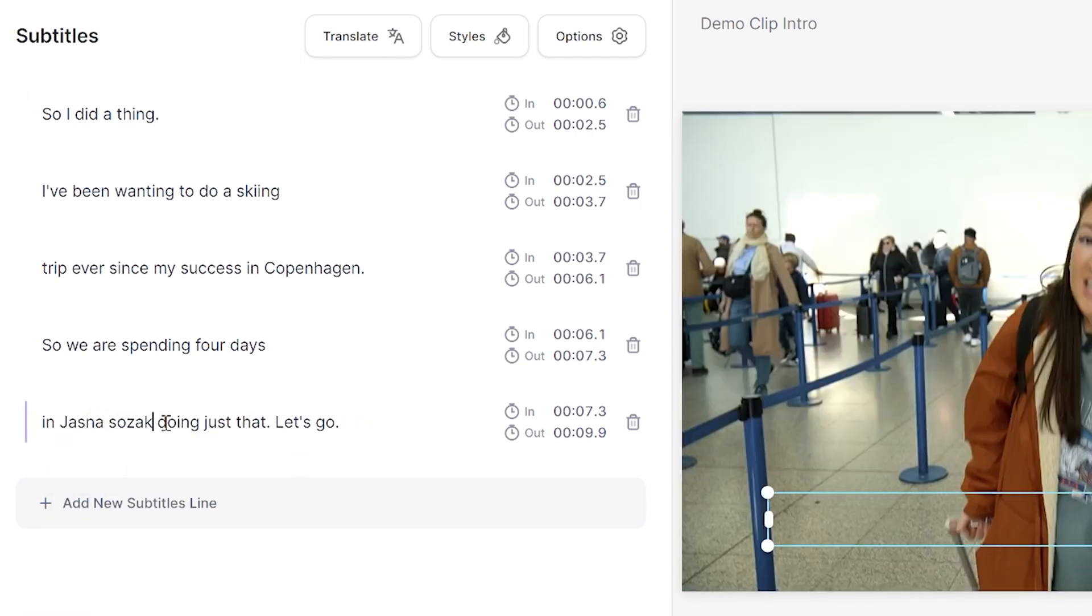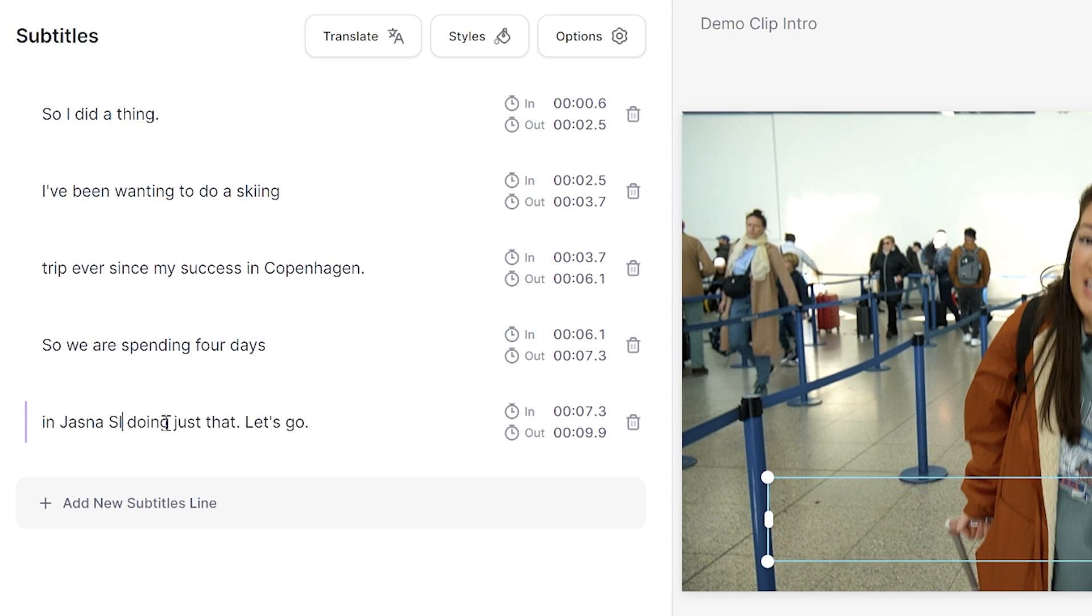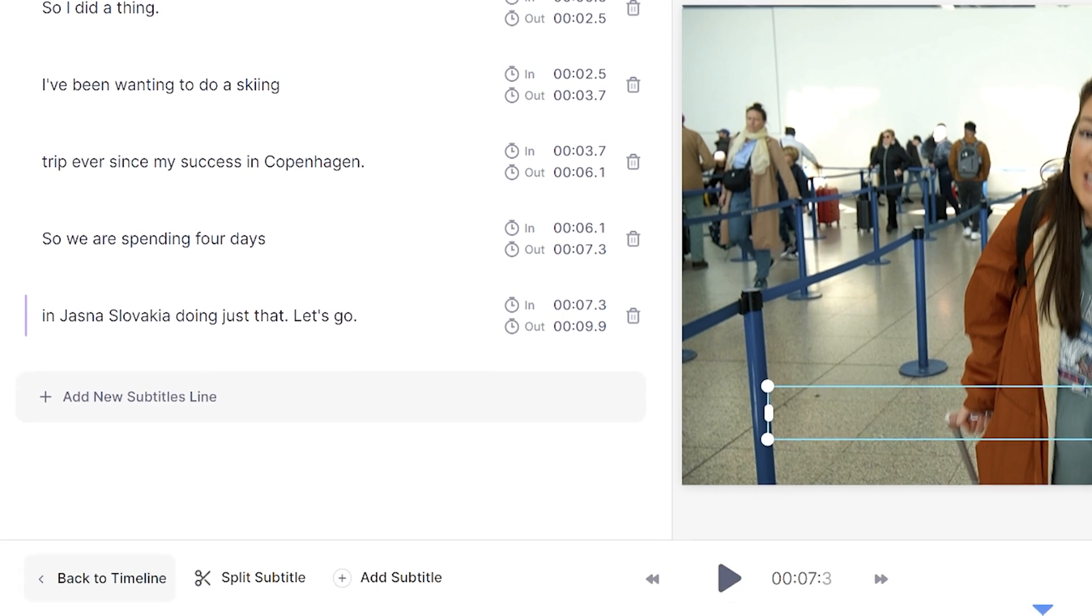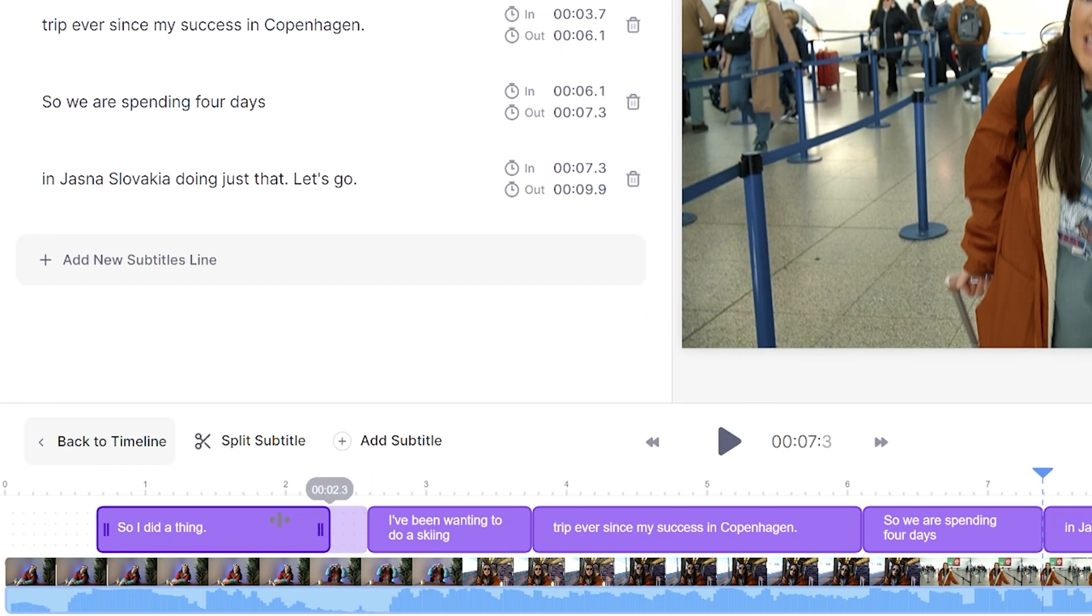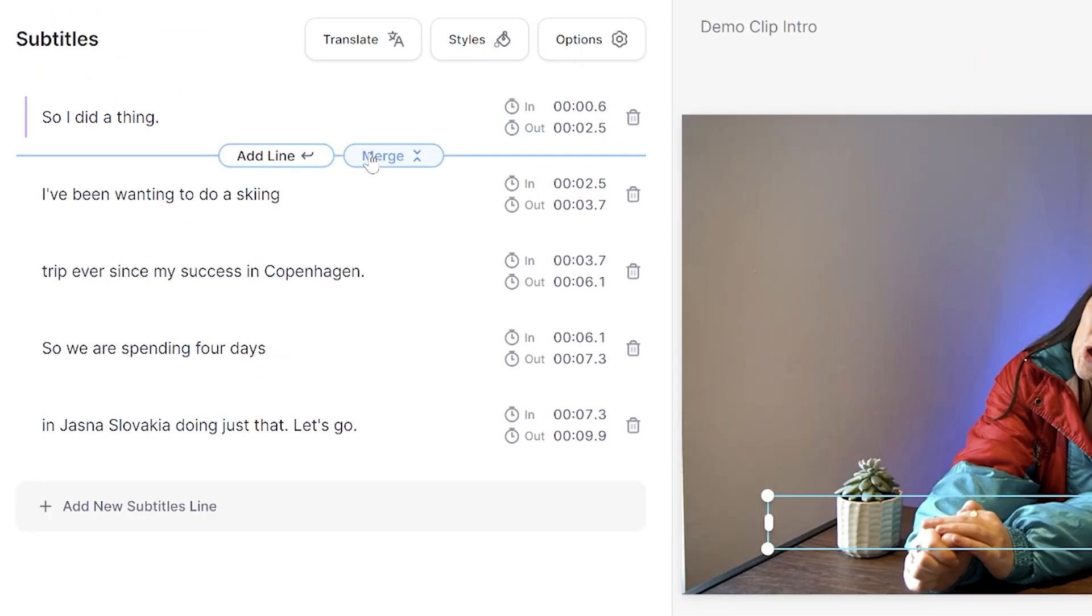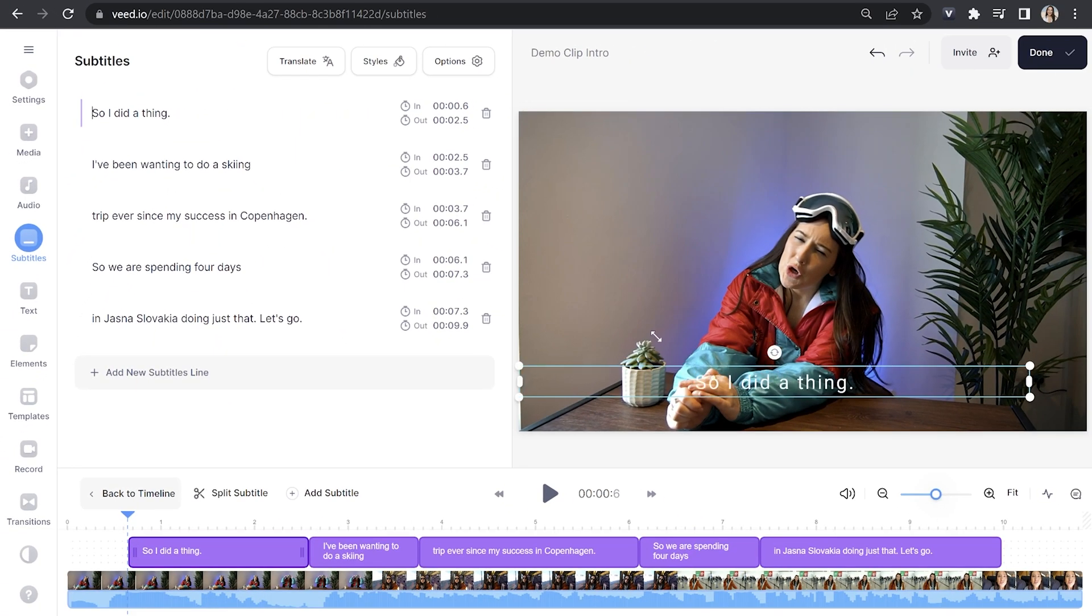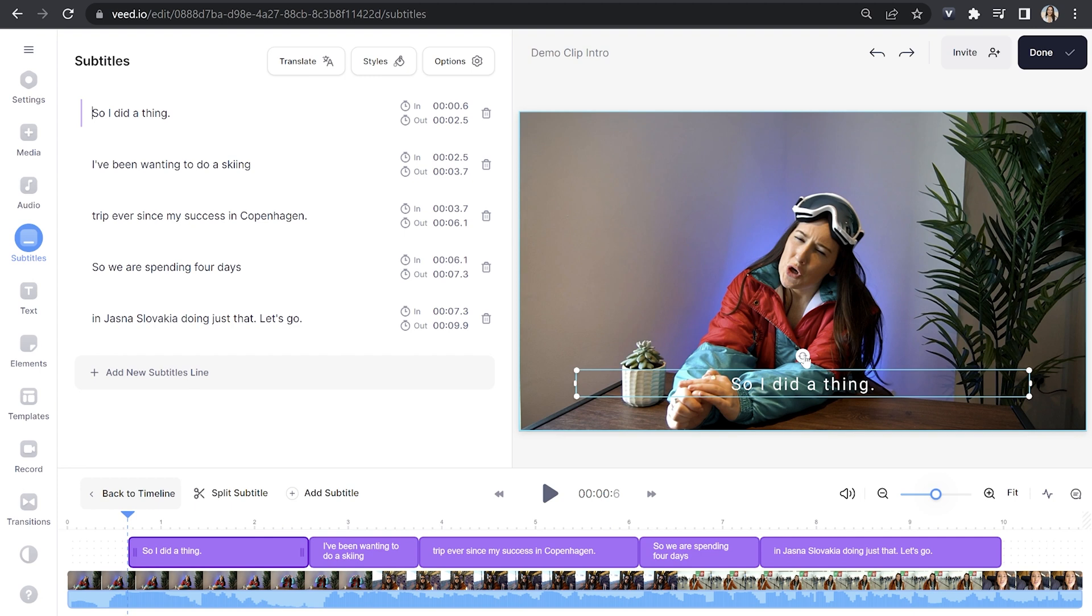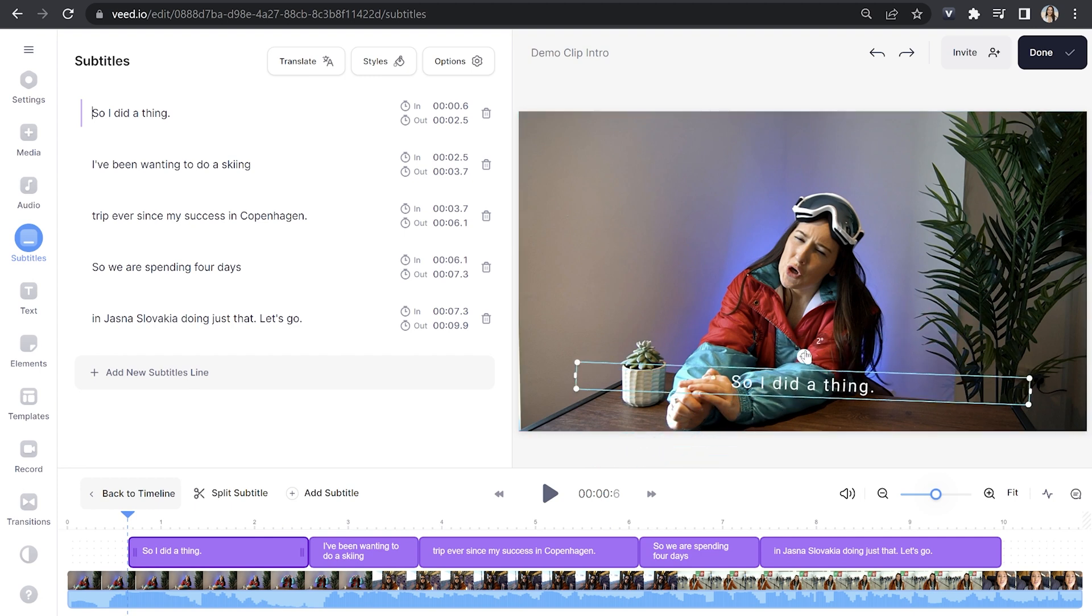You can also shorten or extend the duration of your subtitles by pushing or pulling them in and out in the timeline. You can add a new line, merge two lines together, change the size of your subtitles, and even rotate them. It's up to you. Now let's style our subtitles.